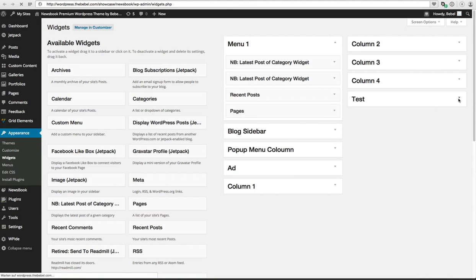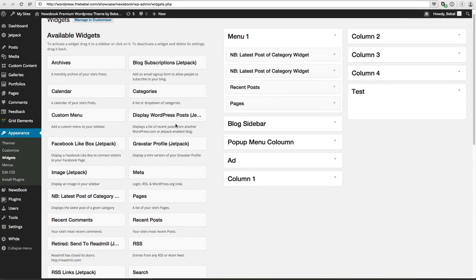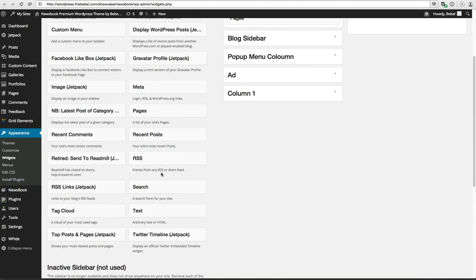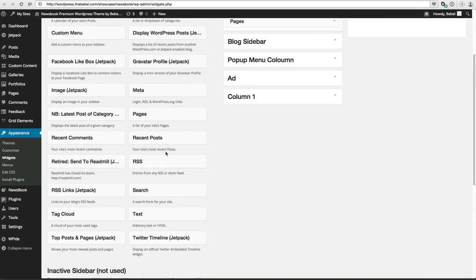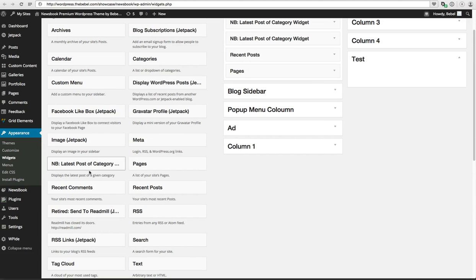Now you can see here is my new sidebar which I use for the menu, and there is one widget we created which is specifically for the sidebar, which is Newsbook Latest Post of Category.